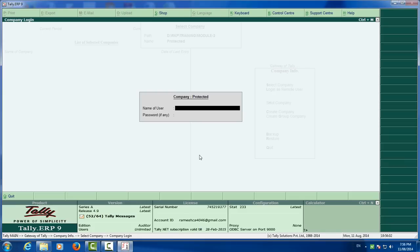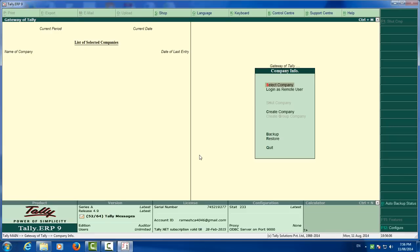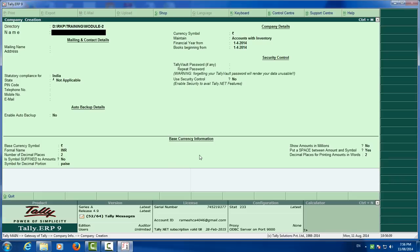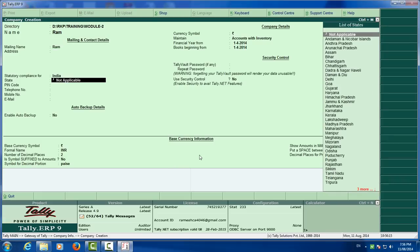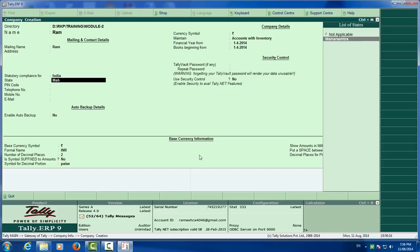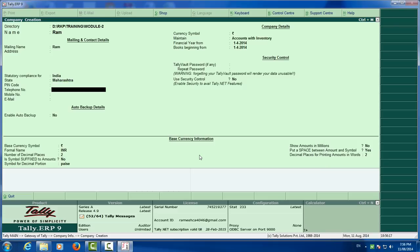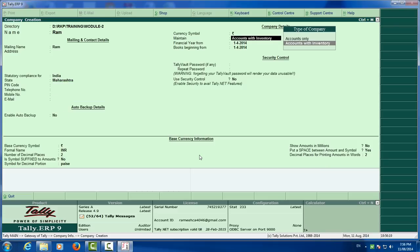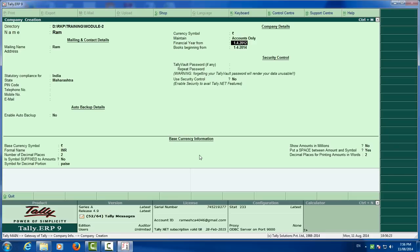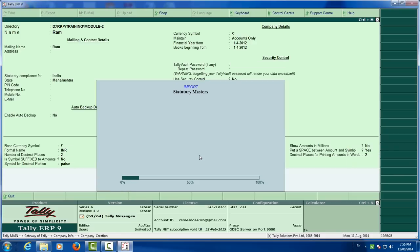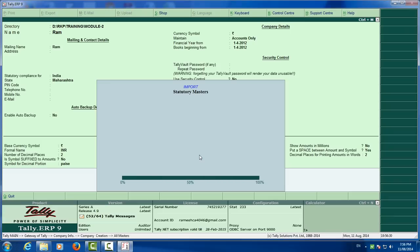To unprotect this we have to create a new company in same folder. Create a company, that means say RAM, accounts only, 1-4-2012. You have created new company that is called RAM.